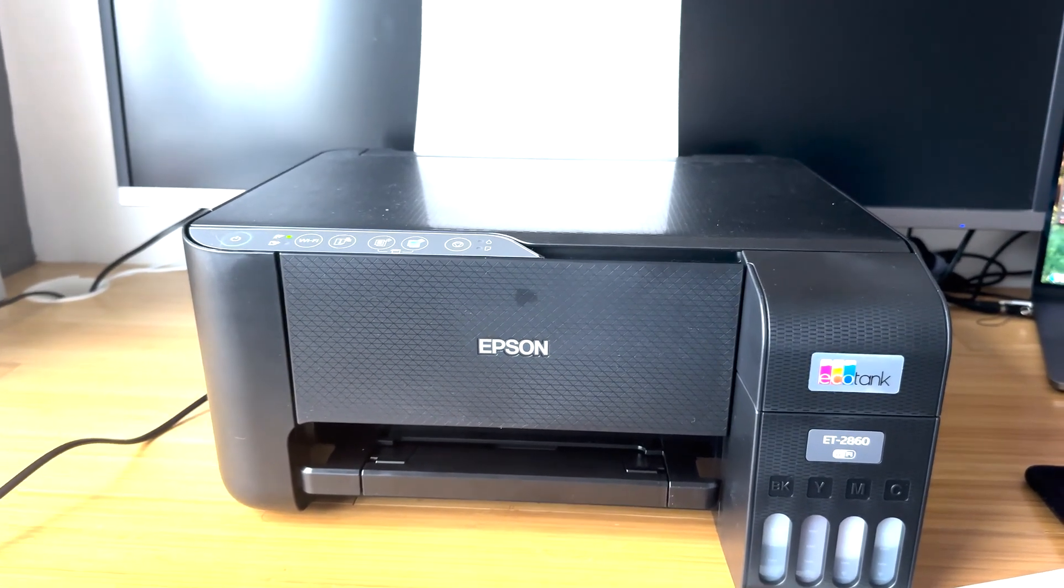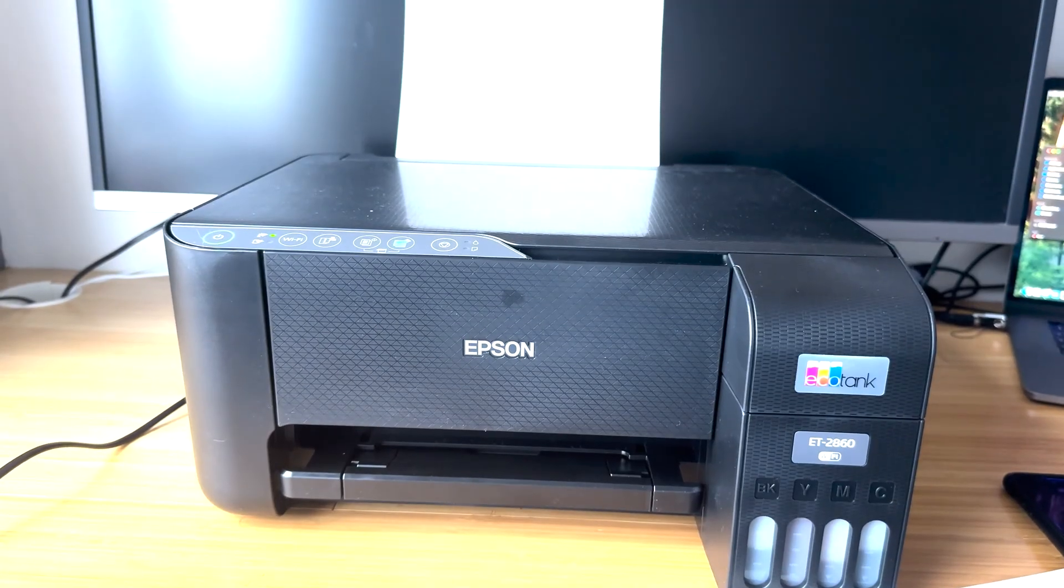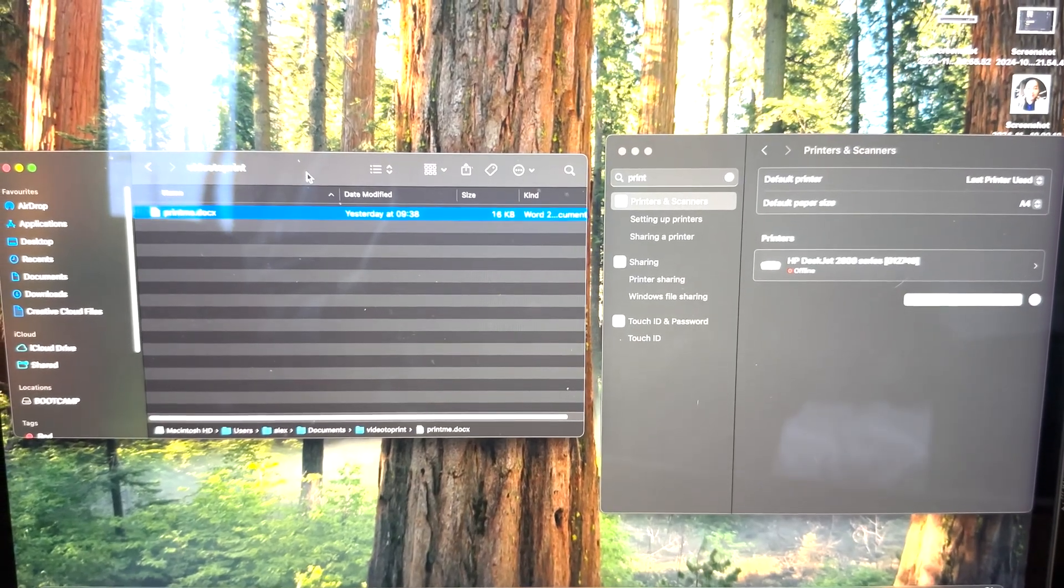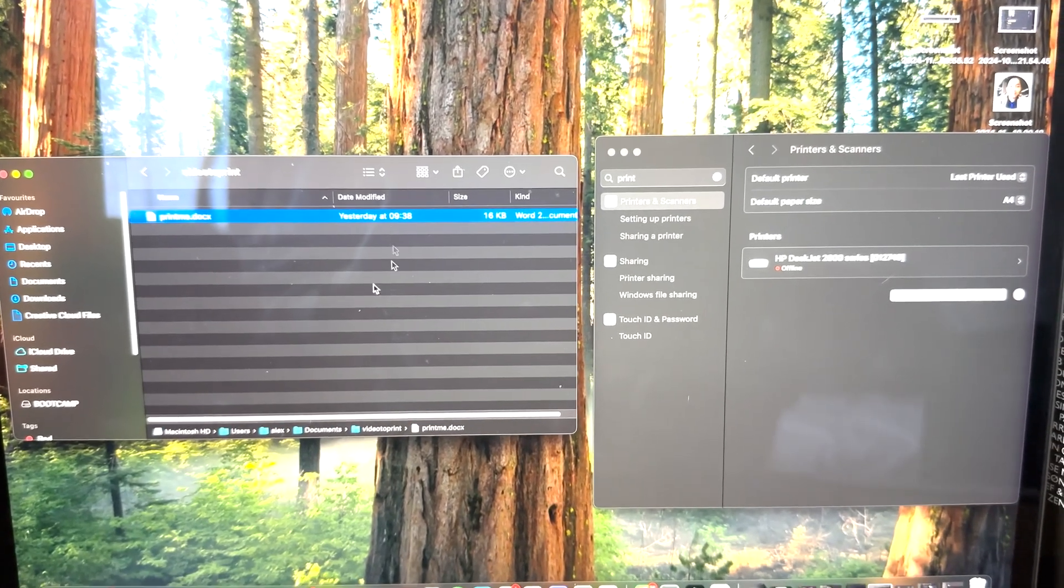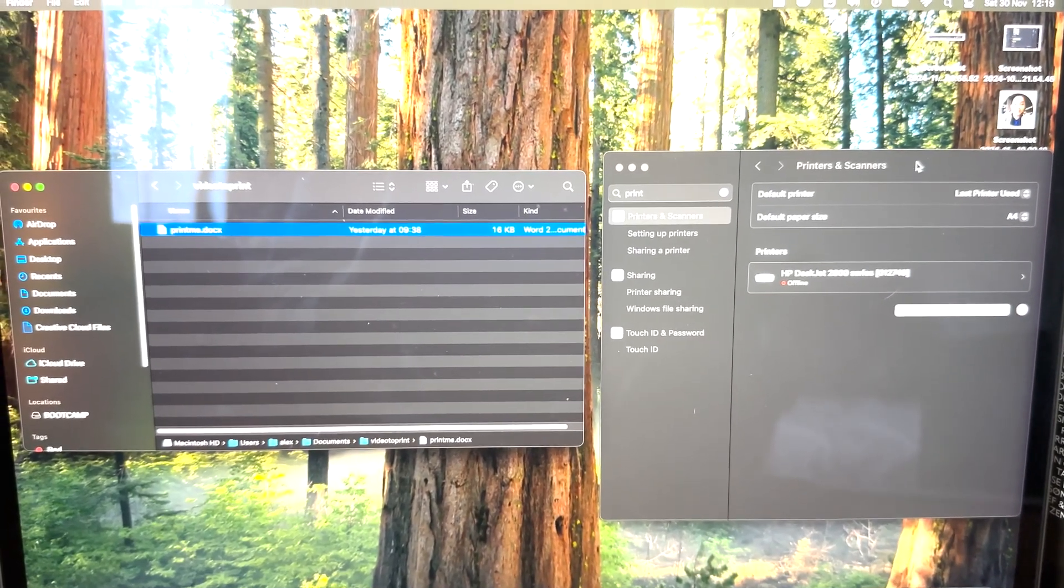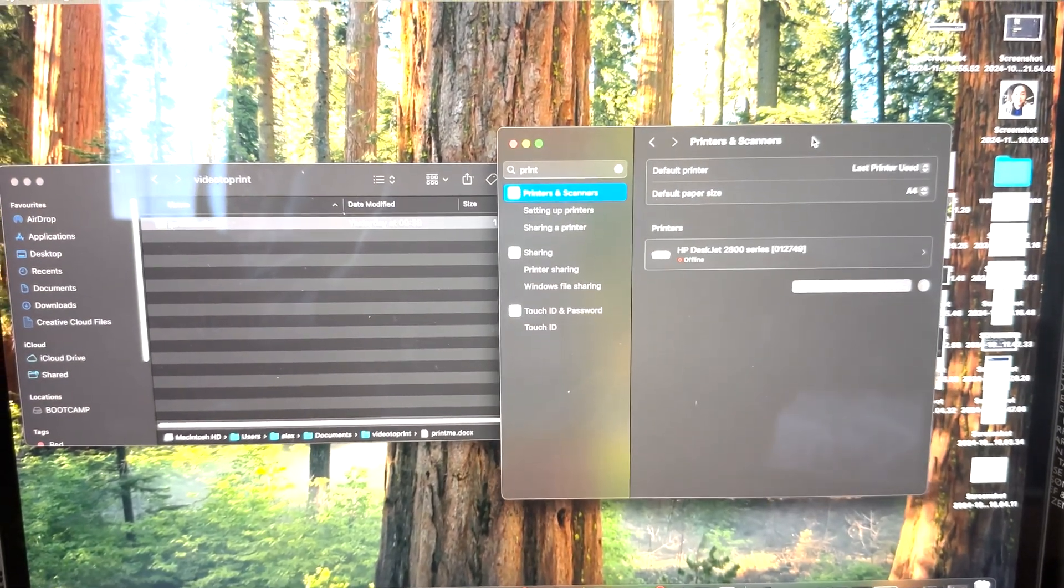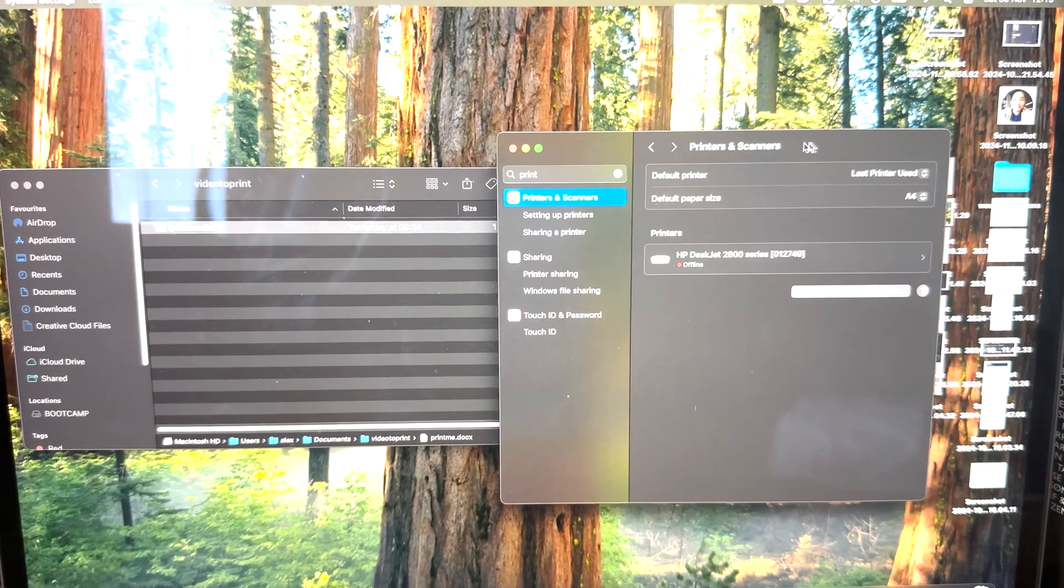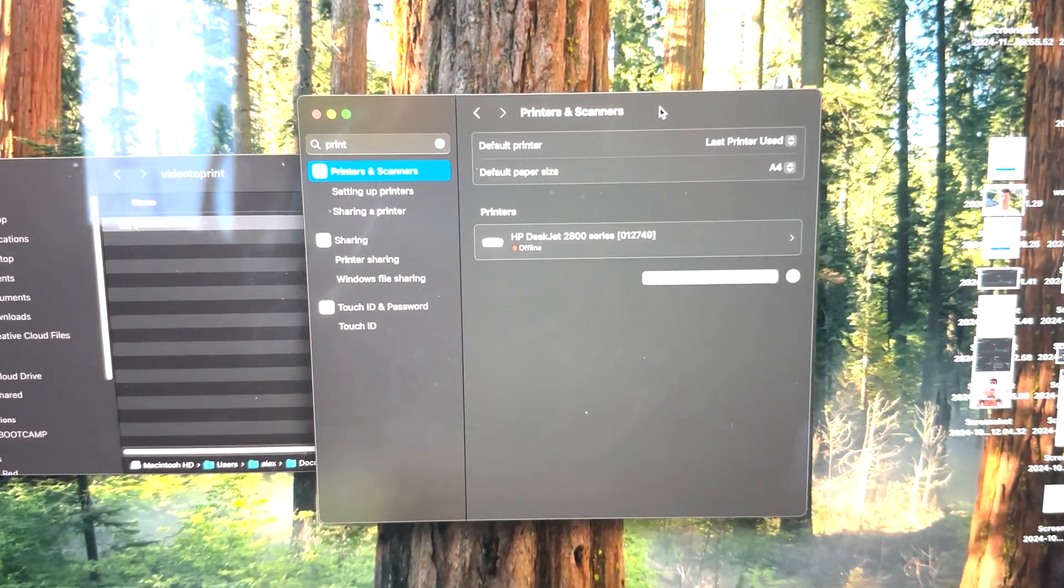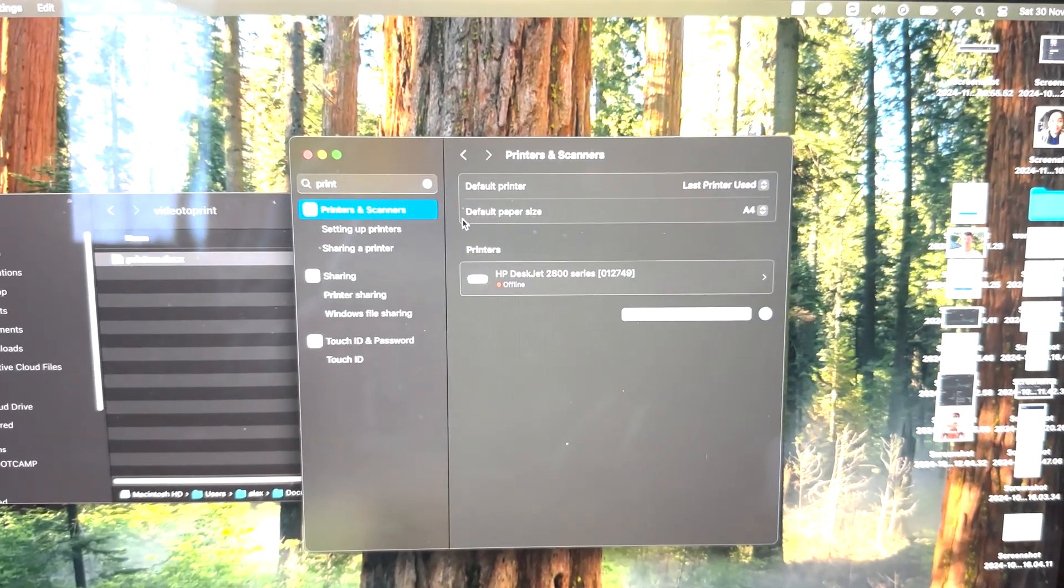So what we're going to do is head over to my Mac and get it set up. Here we are on my Mac, and as you can see I have my file that I'd like to print and I also have the settings icon open. In the settings, we're going to search the word 'printer' - Printers and Scanners.